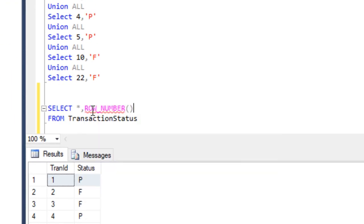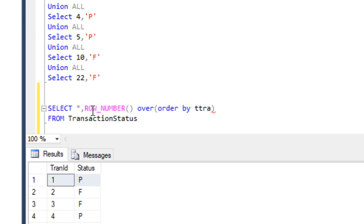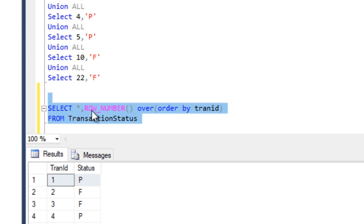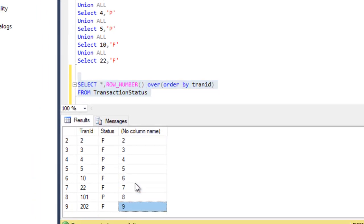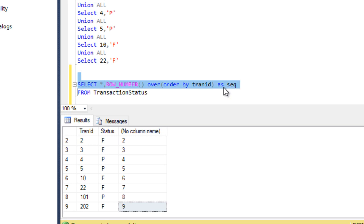We apply ROW_NUMBER with the OVER clause, then ORDER BY transaction ID. We execute this and we can see a new column with sequence numbers 1, 2, 3, 4, 5, and so on. We can give this column an alias name: 'sequence'.